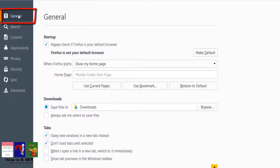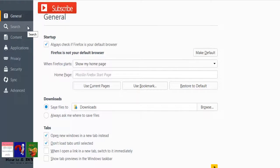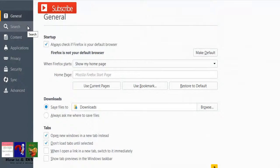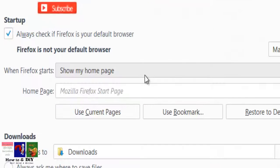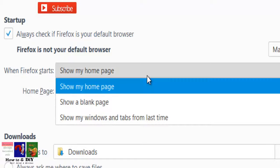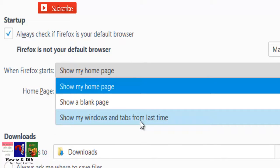In the Startup section you will see an option that controls the home page. When Firefox starts, choose the option you wish from the drop down menu: show a blank page, show my windows and tabs from last time, and show my home page.